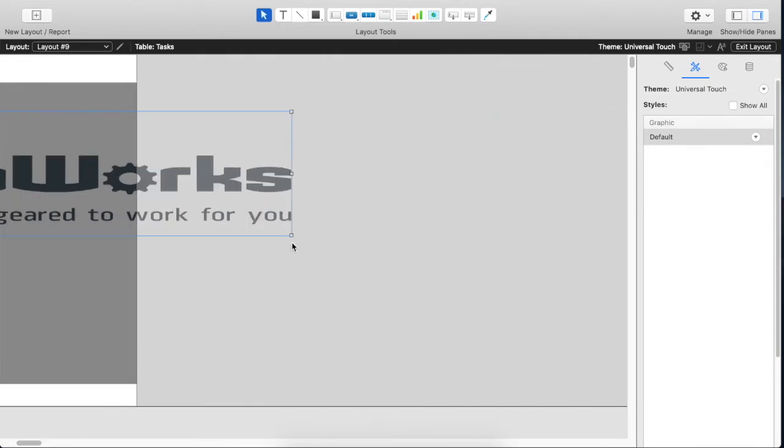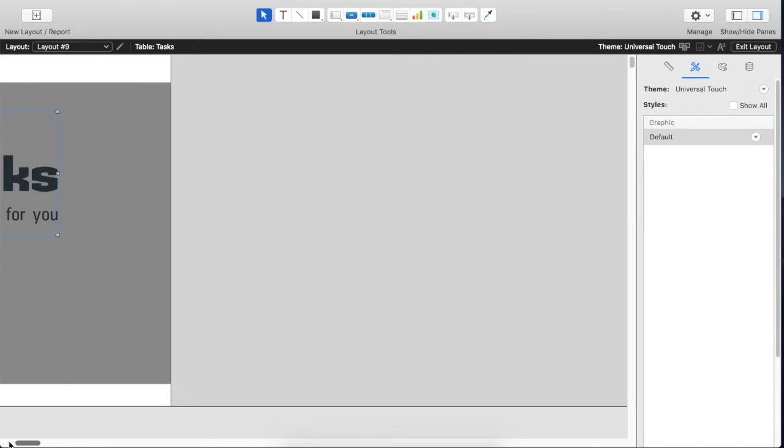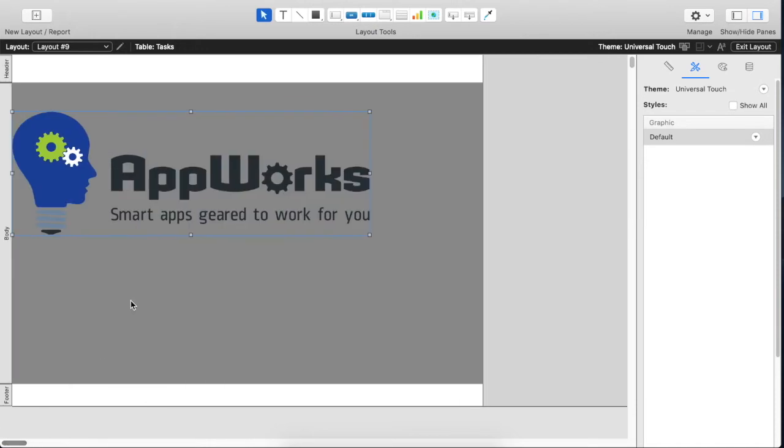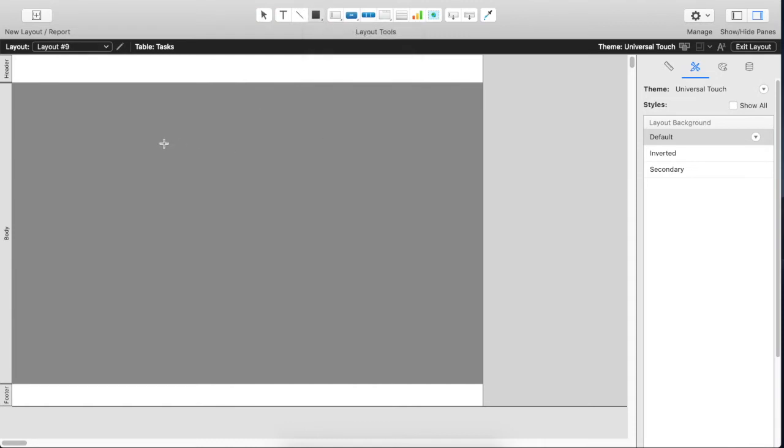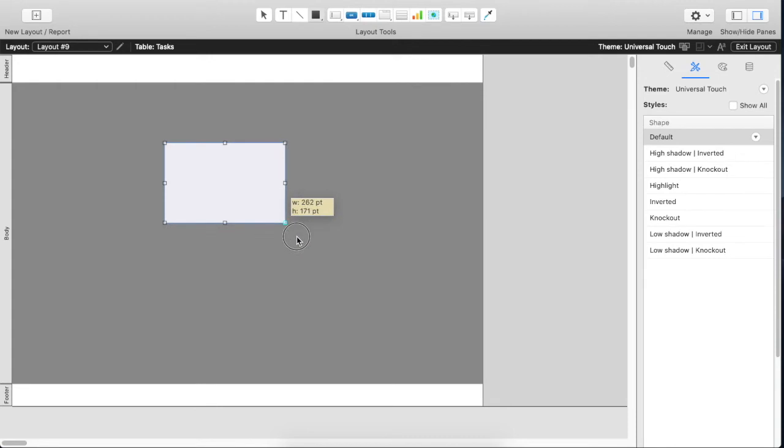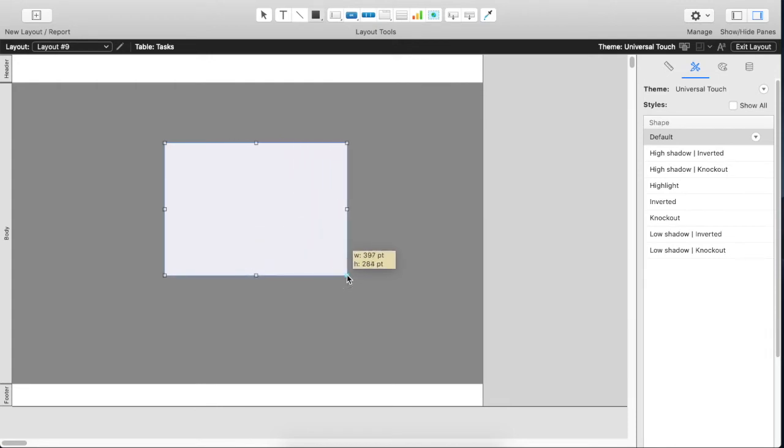The easier way to do this is to actually take this logo and put it into a theme. So I'm going to show you how to do that right now. Instead of dragging a raw image file into FileMaker, we're going to actually take a rectangle object and we're going to draw that onto our layout.